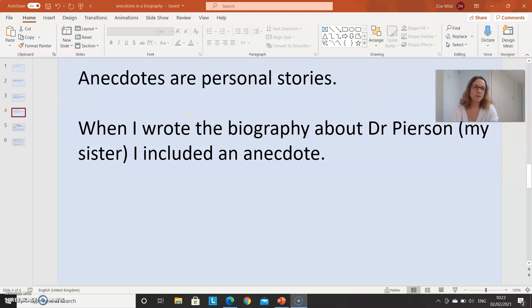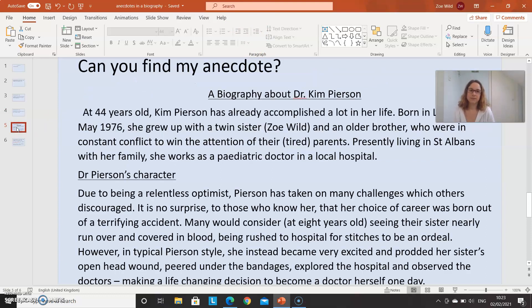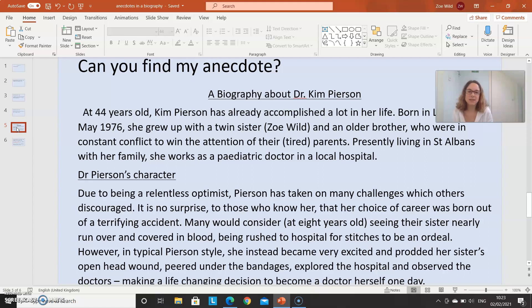When I wrote the biography about Dr. Pearson last week before you wrote your first biography, I included an anecdote in it. So let's see if you can find the anecdote I included. Press pause and read it through — see if you can find the anecdote. It's not just one word; it's a whole story. We're talking about a formal biography, but then it has a story within it.